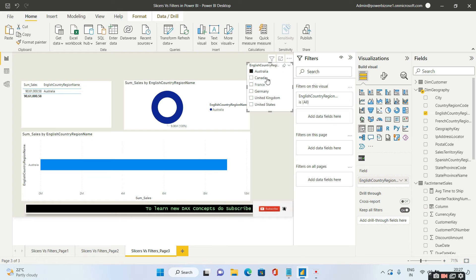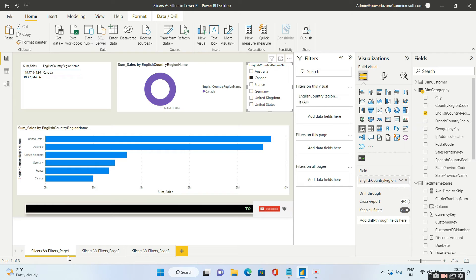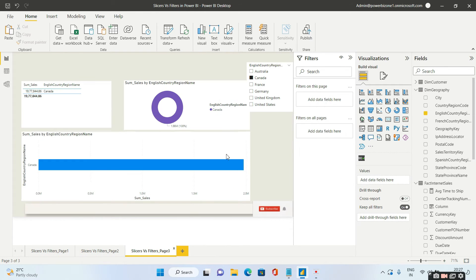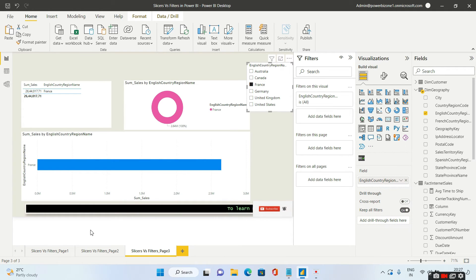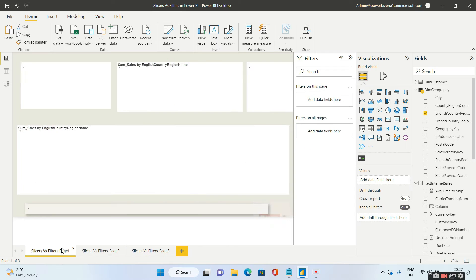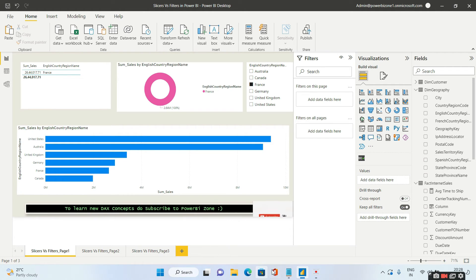That means it's asking whether you want to sync the slicers between page one and page three. If I click on sync: the slicer is now filtered on Australia in both page three and page one. If I change this to Canada in page one, it changes for page one. Now going to page three — automatically this changes to Canada. If I change to France in page three and go back to page one, France is also selected in page one. Whatever you do on one page is automatically mirrored or synced in the other page. This is known as sync slicer.